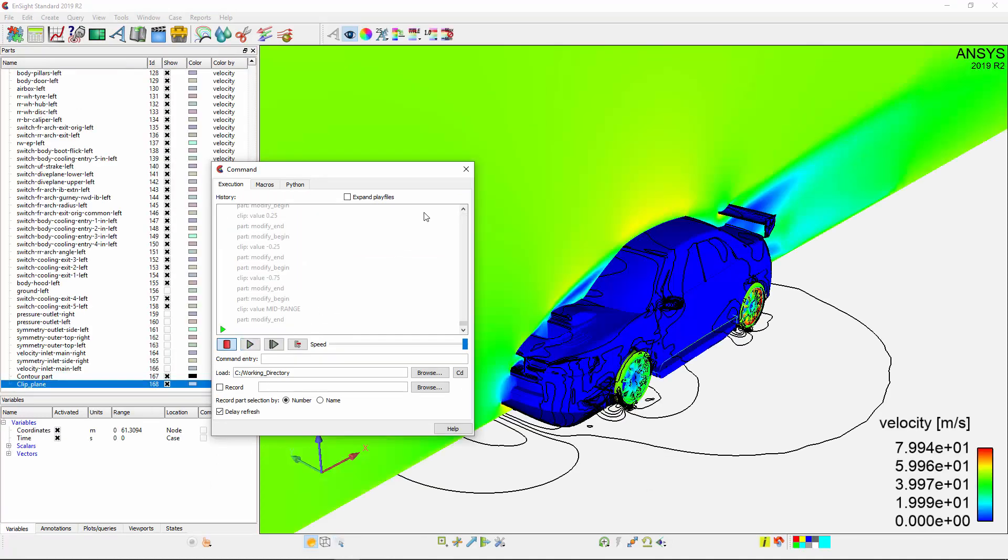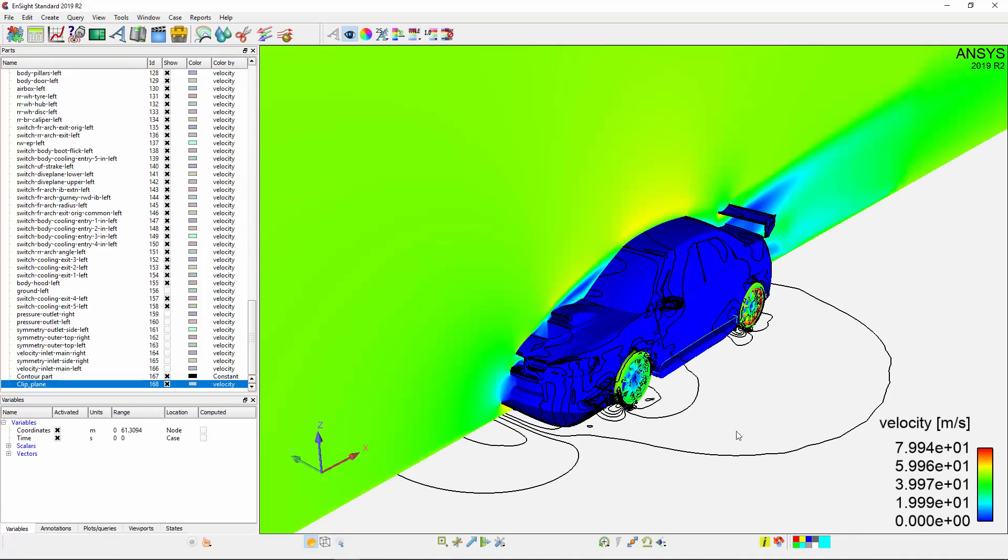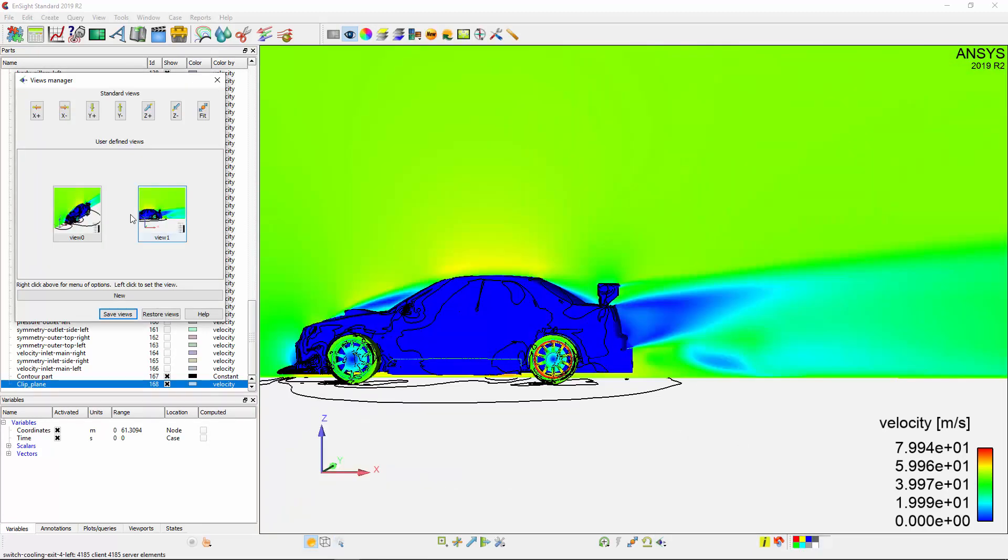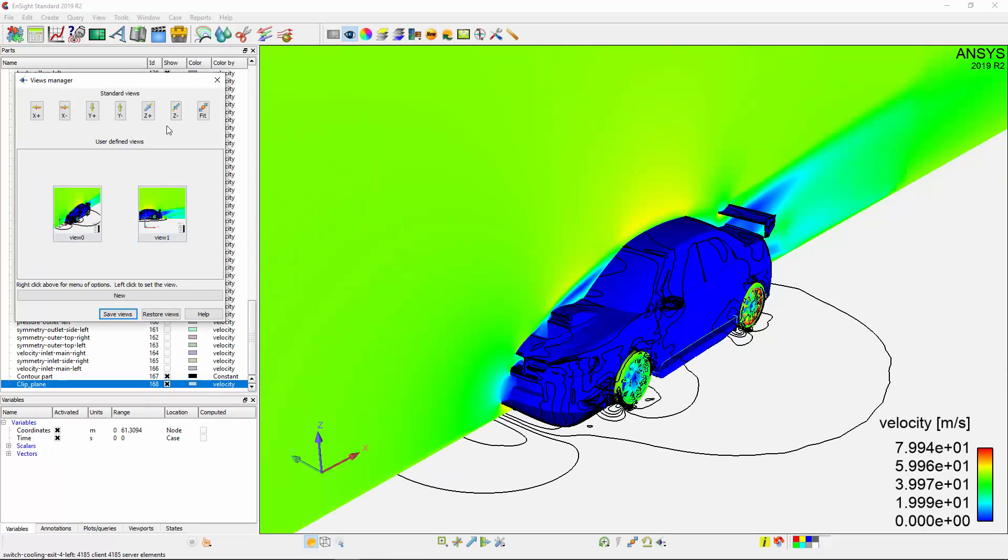As you can see, my results have loaded in exactly as I left them. This concludes this demonstration, showing you the basic post-processing capabilities of ANSYS Ensight.